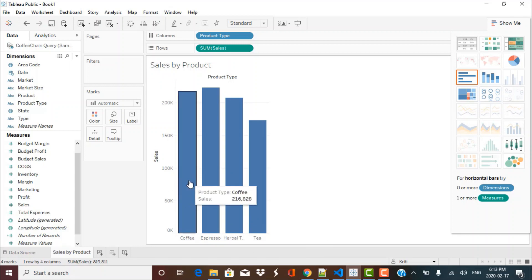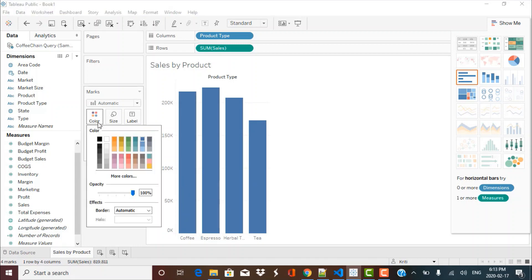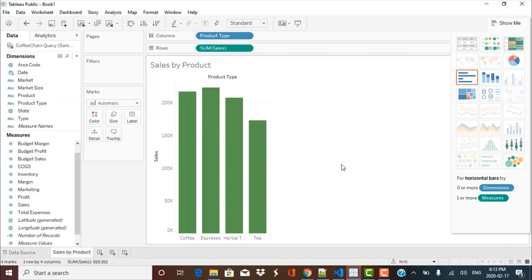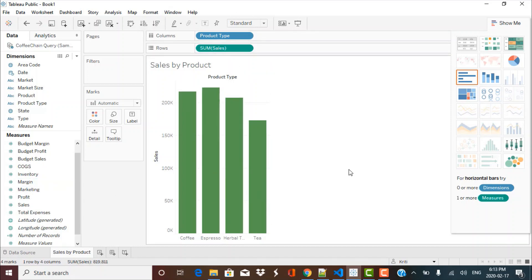Now let's say I want to change the color of these bars — this is very simple. You can just go to color over here and choose whichever color you want, such as orange or green. So you can choose your preferred color over here. This is your simple chart — very simple to create by just dragging and dropping your columns and rows. Tableau automatically creates the recommended chart type for your data, which in this case is a bar chart.